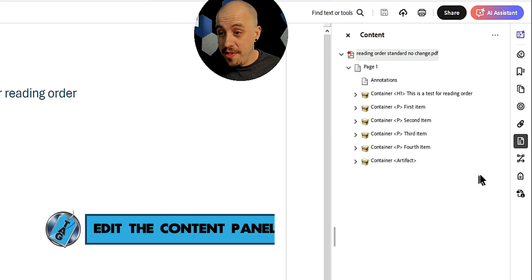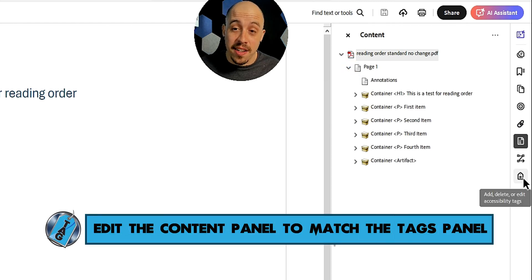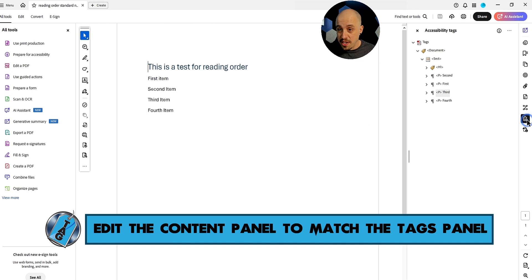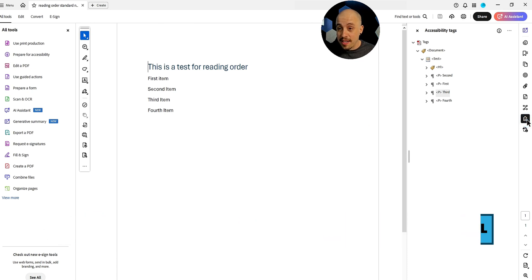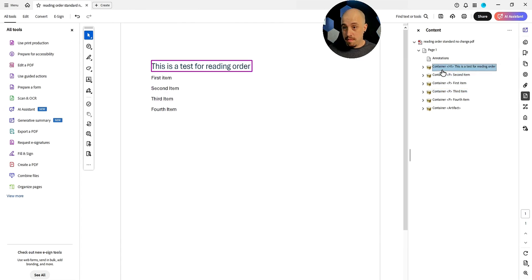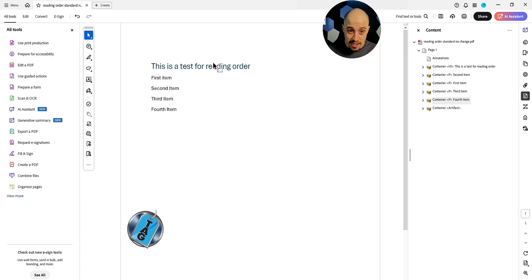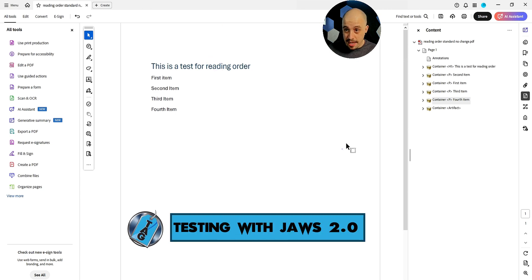So in this example, let's try to get the tags in the content panel to match. So right now we've got second, first, third, fourth. Let's go in the content. We want to have a test, second, first, third, fourth. Now let's launch JAWS and see if it does read any different.